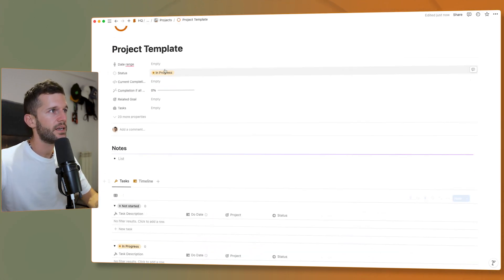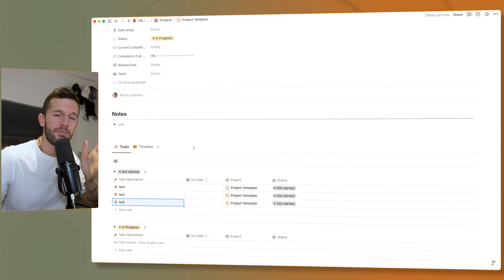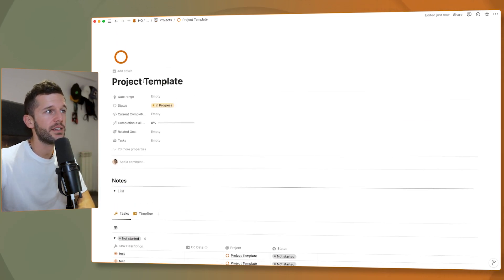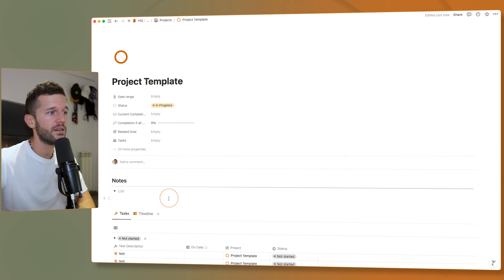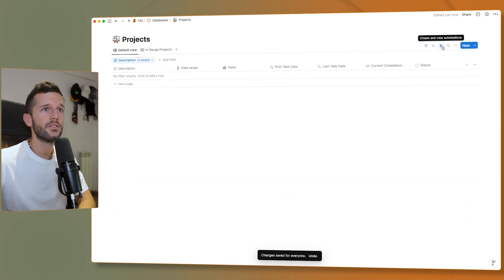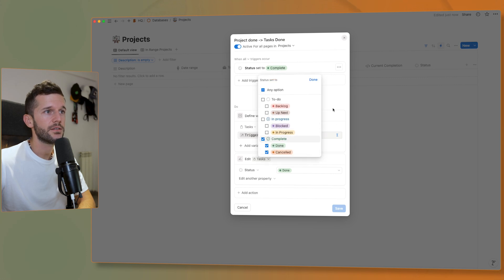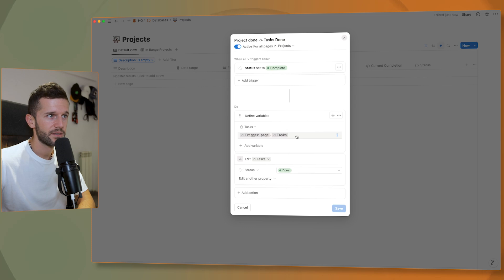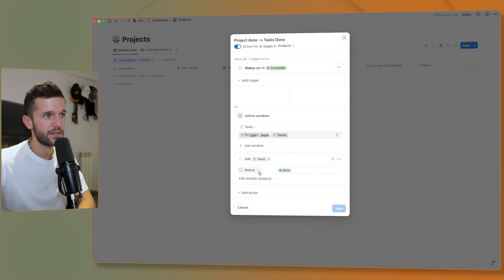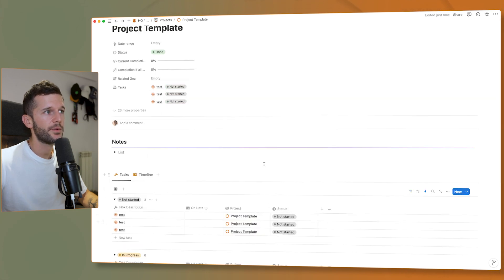Another use case: let's say we have a project with multiple tasks and we want to keep everything clean whenever we finish a project. Whenever the project is set to done or canceled, we define the variable trigger_page.tasks — all tasks linked to that project — and then edit those tasks and set their status to done. So now whenever I complete the project, all these tasks are automatically completed.